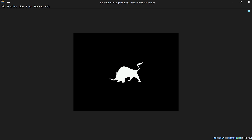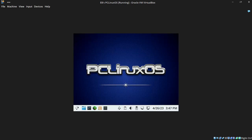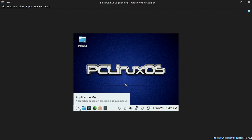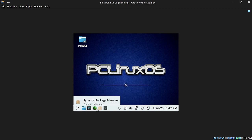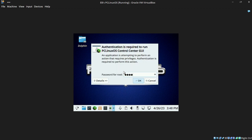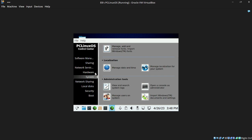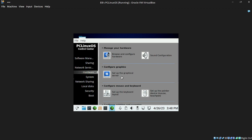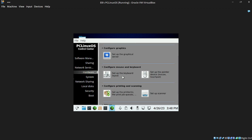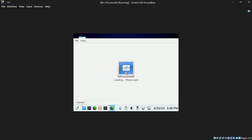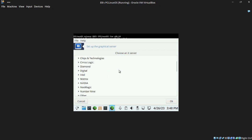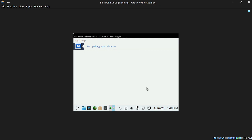The only other thing left to do is get the image to fill the screen, which I'll cover in subsequent videos. But nevertheless, that's how quick and easy it is to install PC Linux OS. We have the Dolphin file manager and KDE. Let's click 'Configure Your Computer', put our password in.